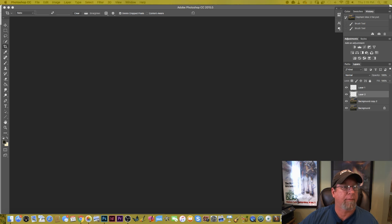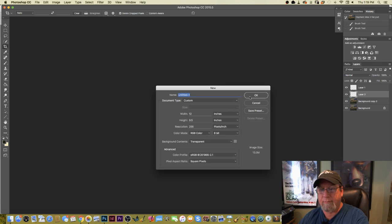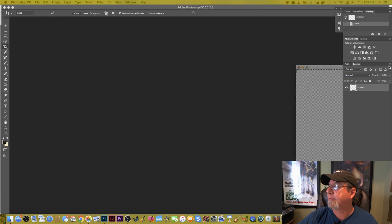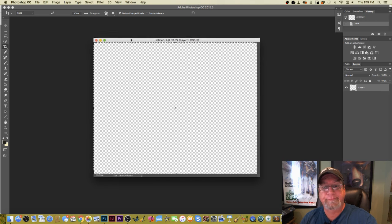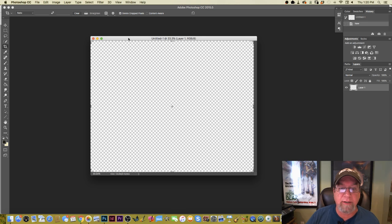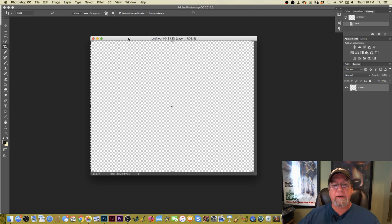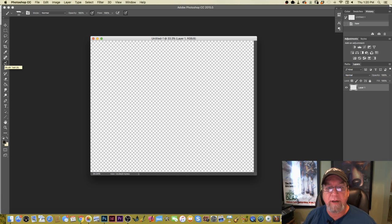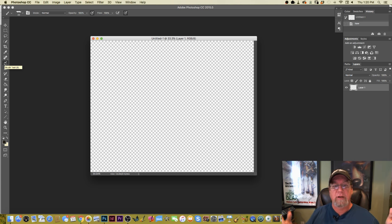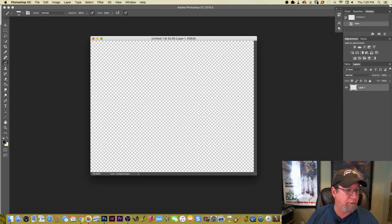Dustin asks how long it would take to draw that photo. We'll probably do it in about an hour. I've created a canvas — 12 by 9.5 inches. I think it's at 200 DPI. I usually do 300 but went down to 200 because it might lag with our streaming.